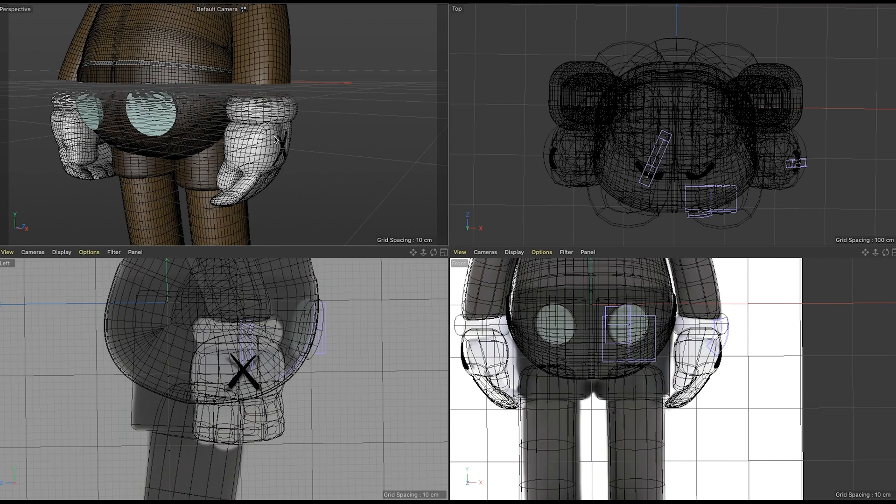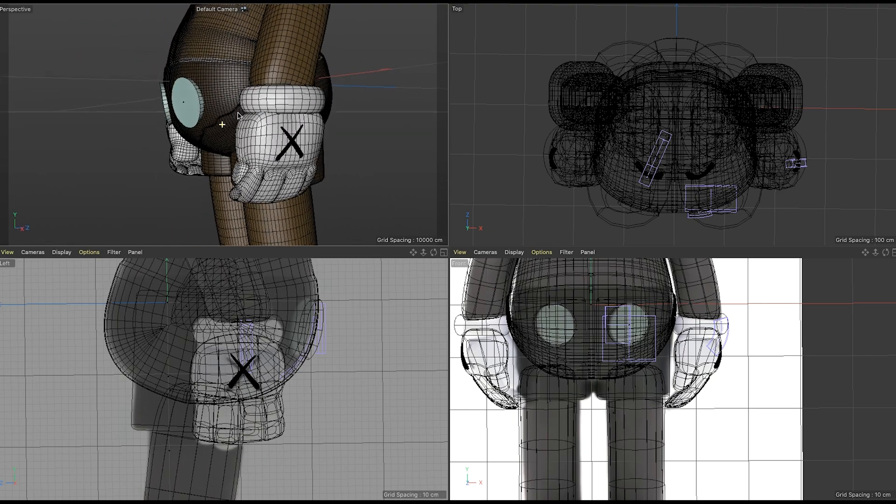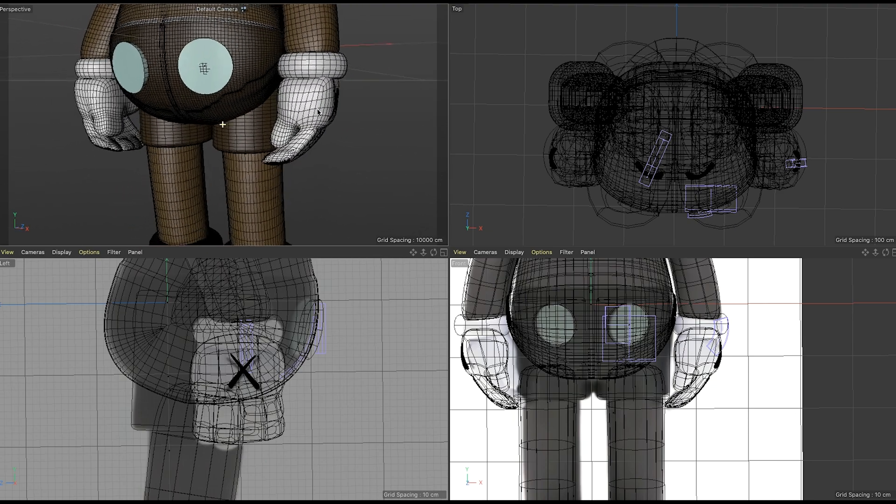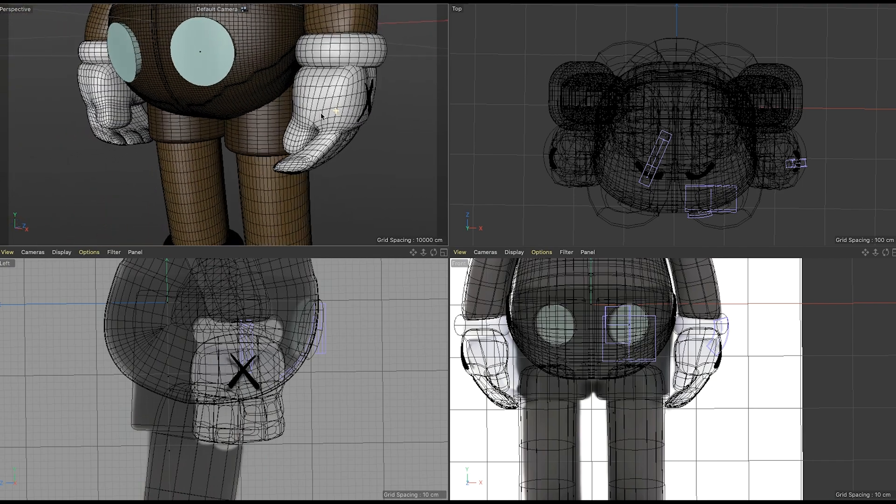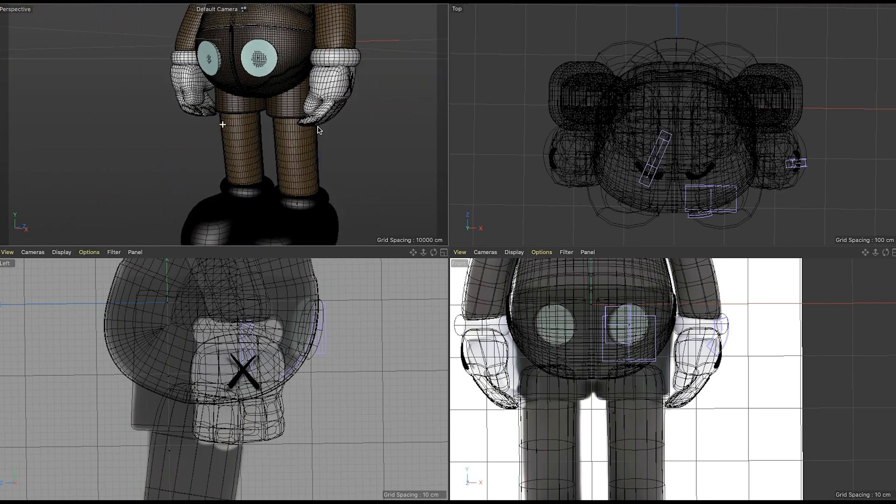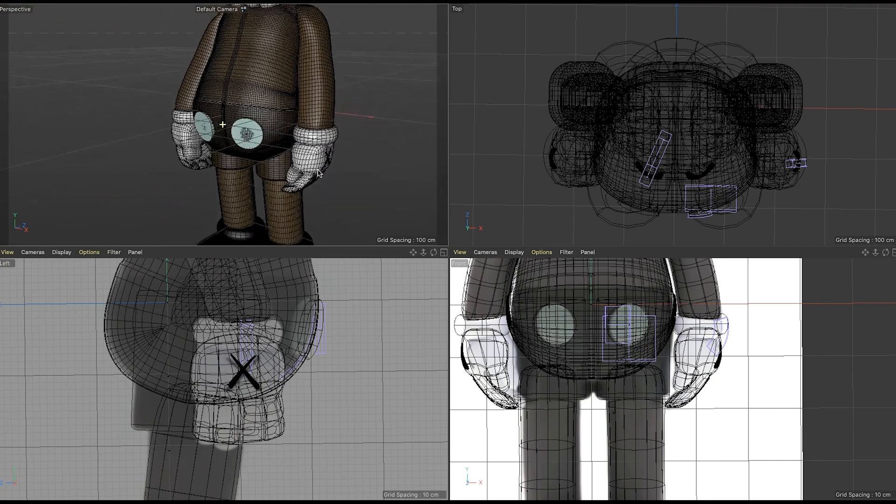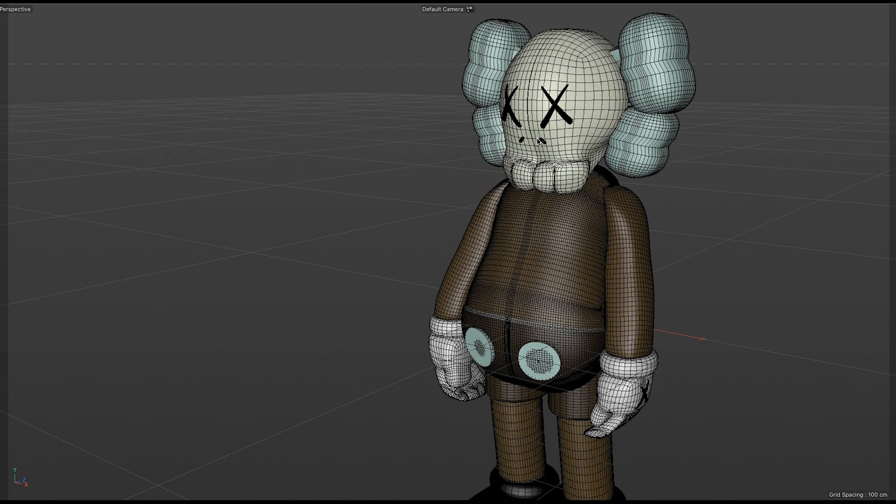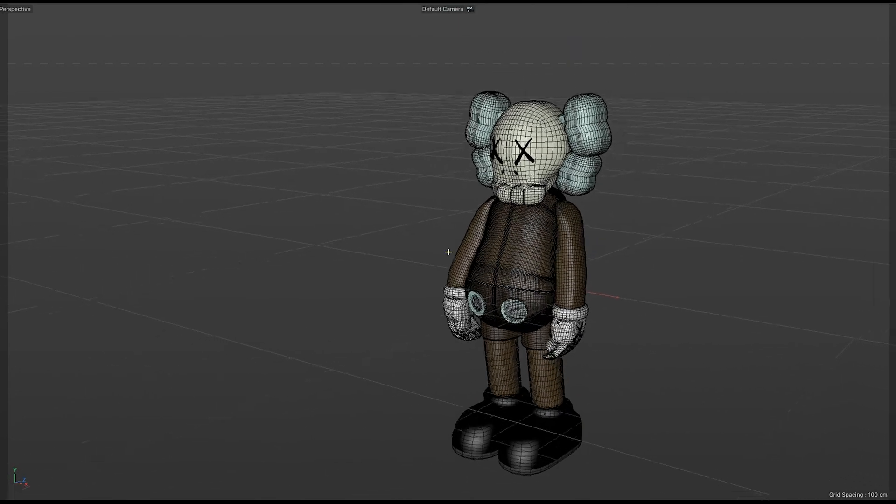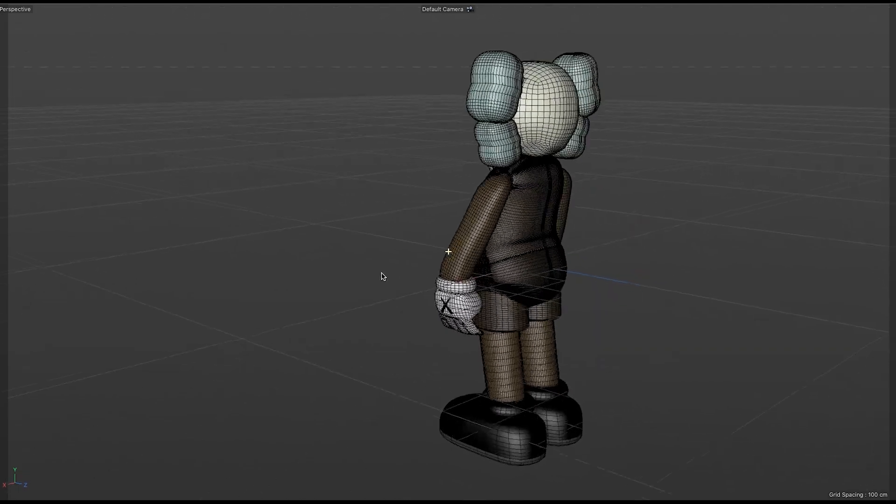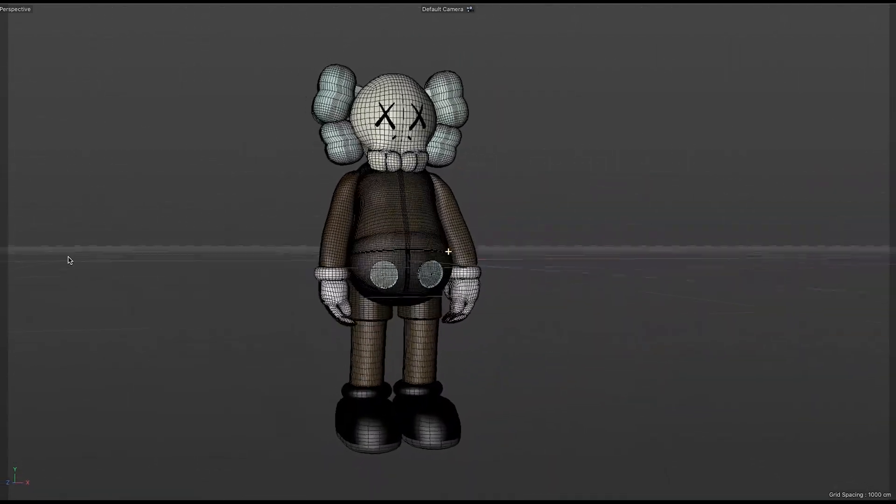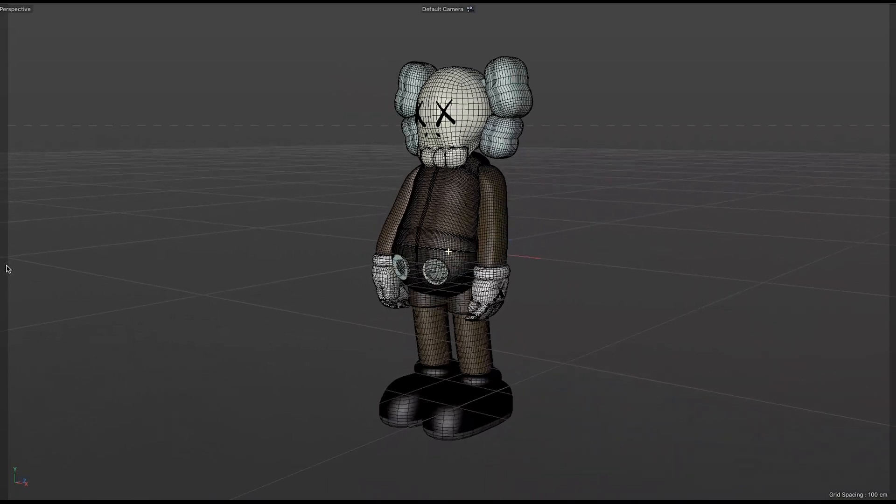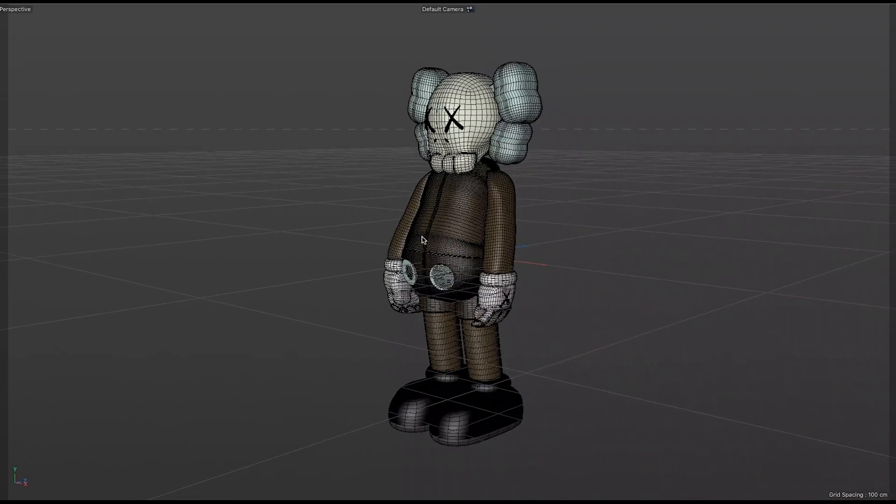Once I got the overall rough foundation of what I was looking for, then I would go into sculpting mode and I would use the different sculpting tools to basically smooth everything like I wanted to and just give everything a personal touch. And that's pretty much it.